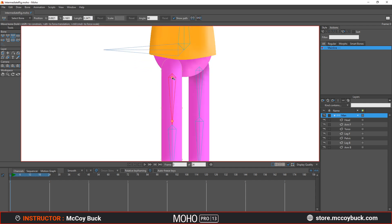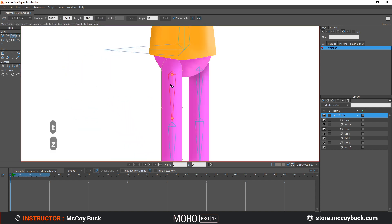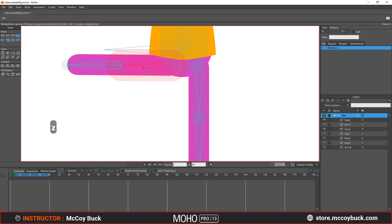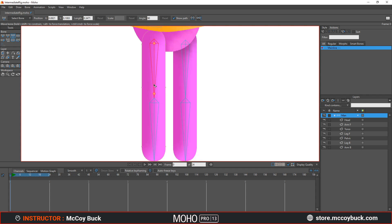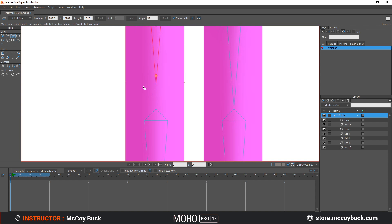To fix that, use the Transform Bone tool and select that top node of the top leg bone. Hold down Shift to constrain the bone as you move it up and down, keeping it perfectly aligned vertically. Then rotate it to test it. Once you've found the right position, you can also scale the end of this bone — hold down Shift, select the bottom node to get the double arrow, and drag it up so the bone end is roughly near where those two points are.